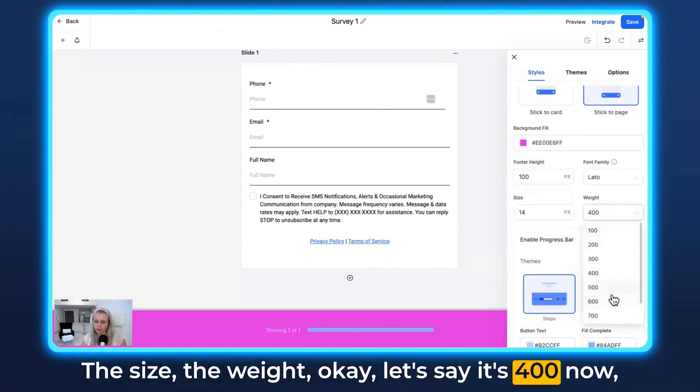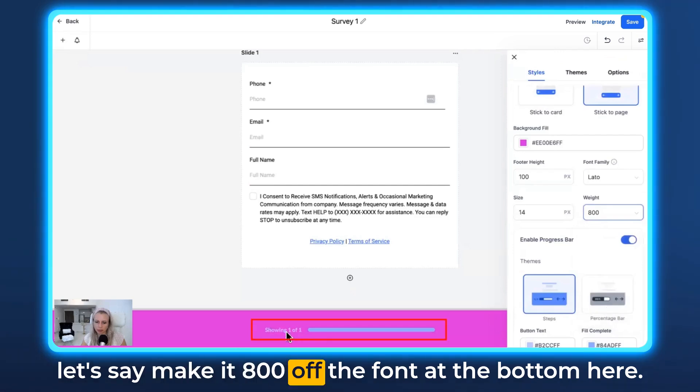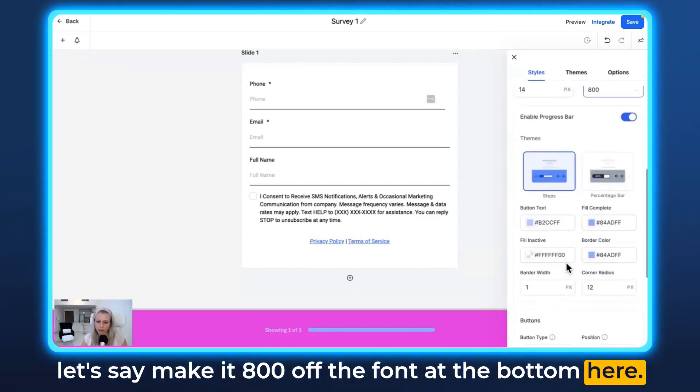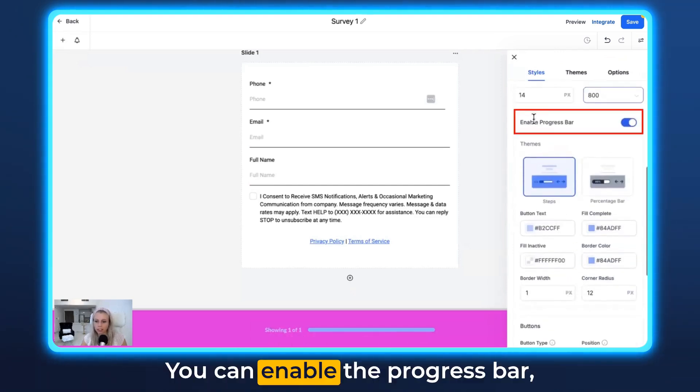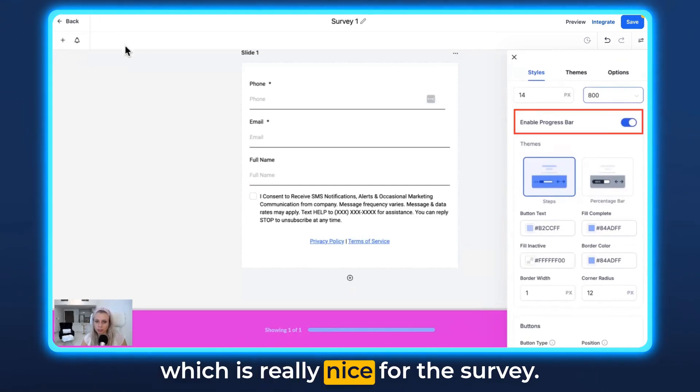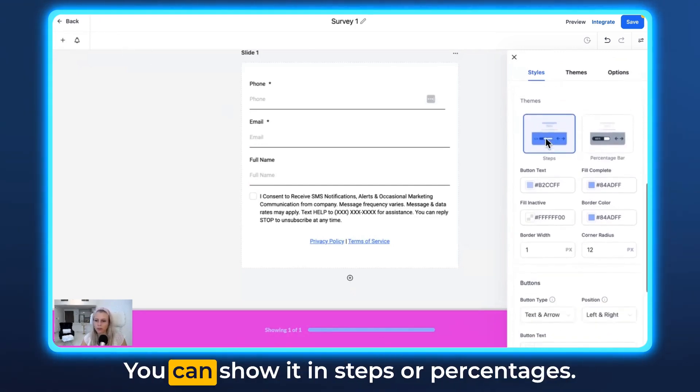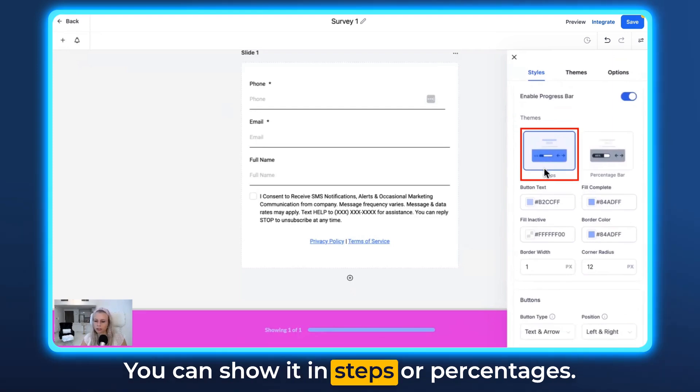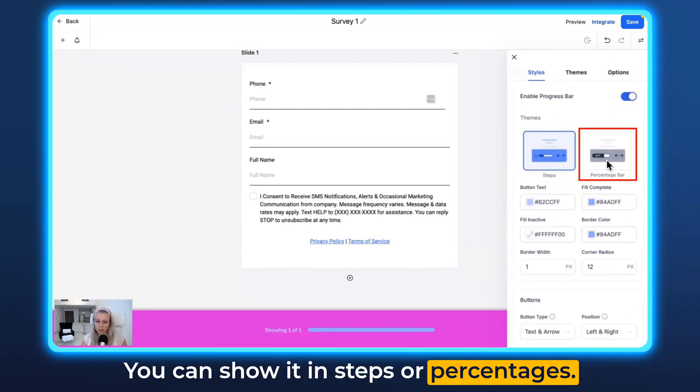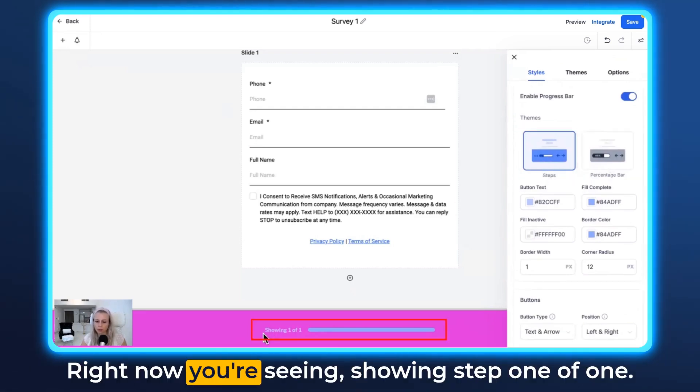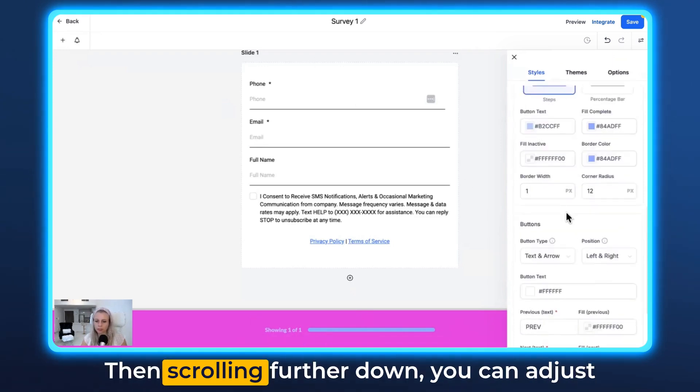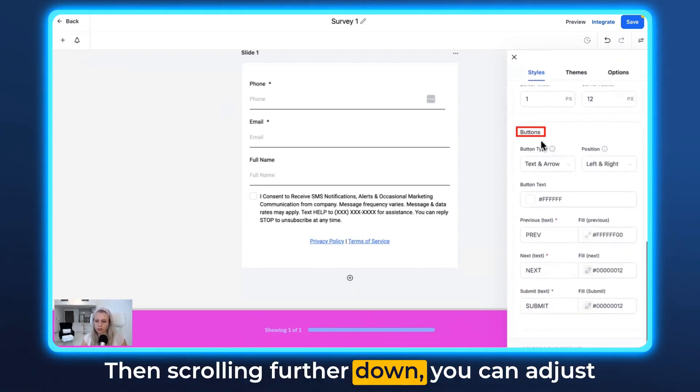Okay, let's say it's 400 now. Let's make it 800 for the font at the bottom here. You can enable the progress bar, which is really nice for the survey. You can show it in steps or percentages. Right now you're seeing step one of one.